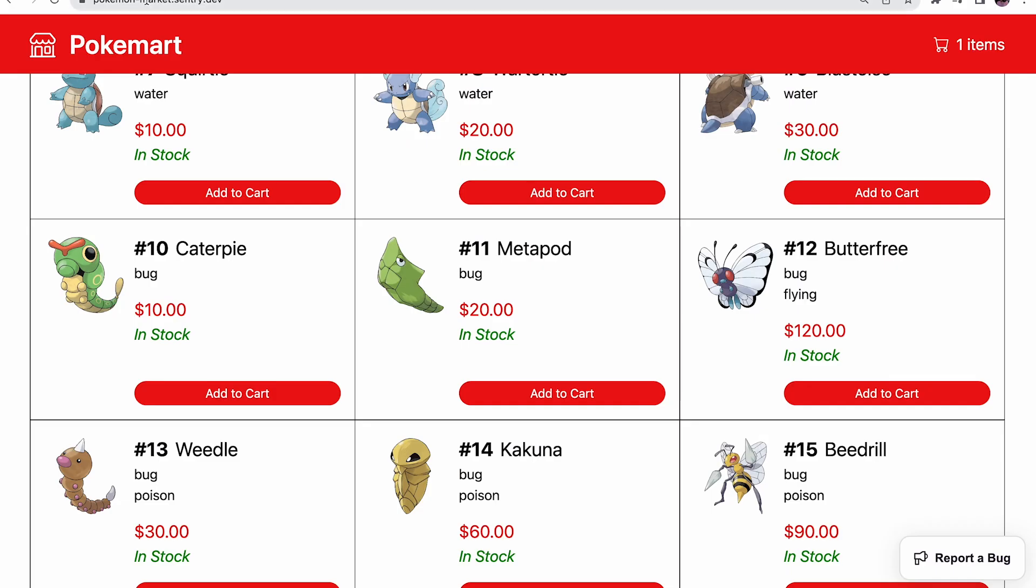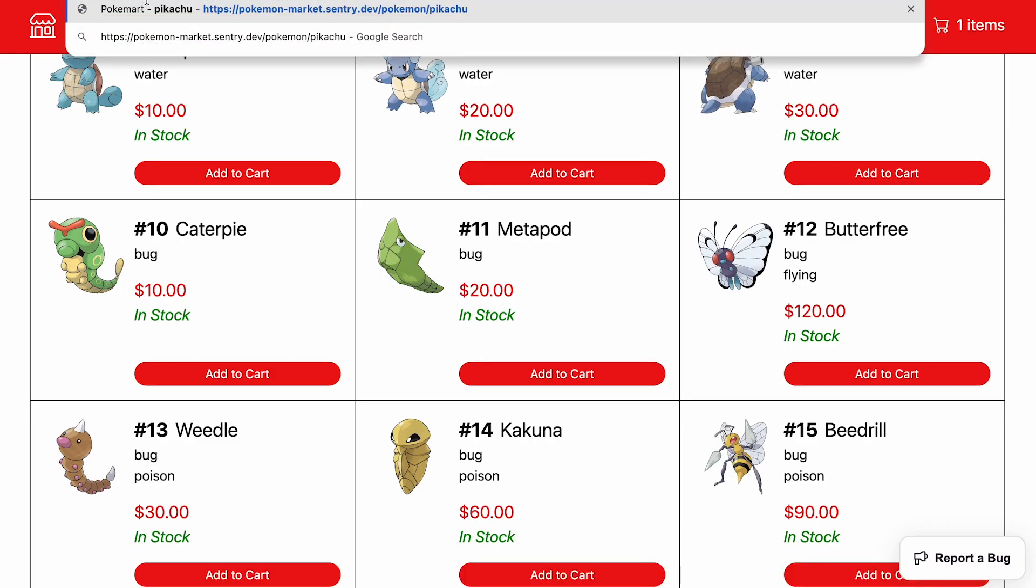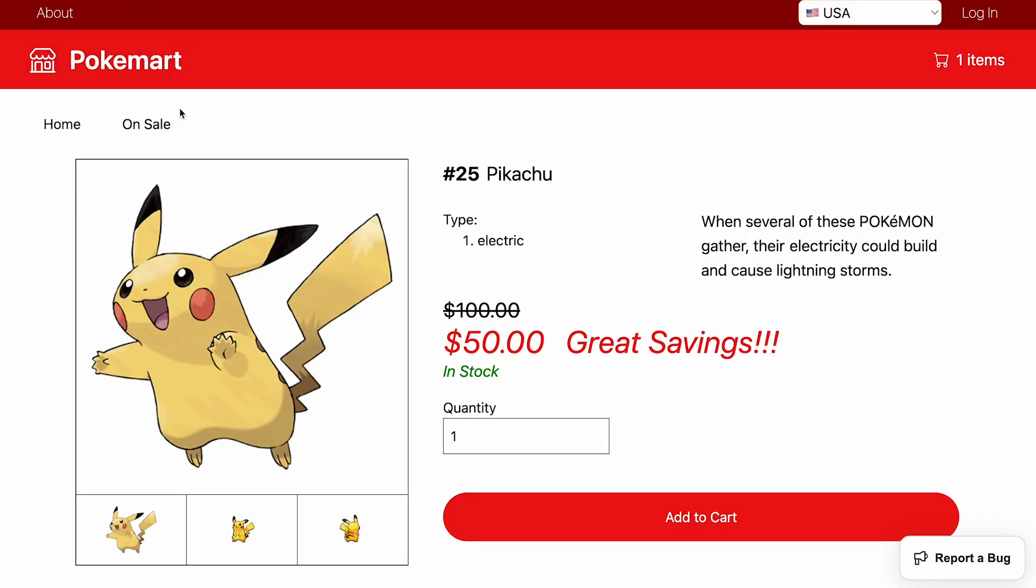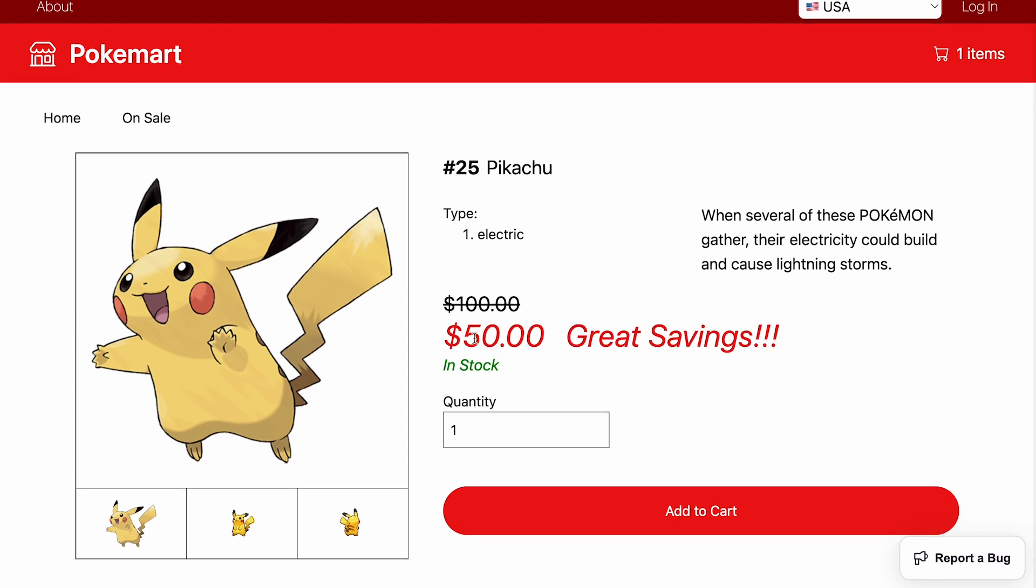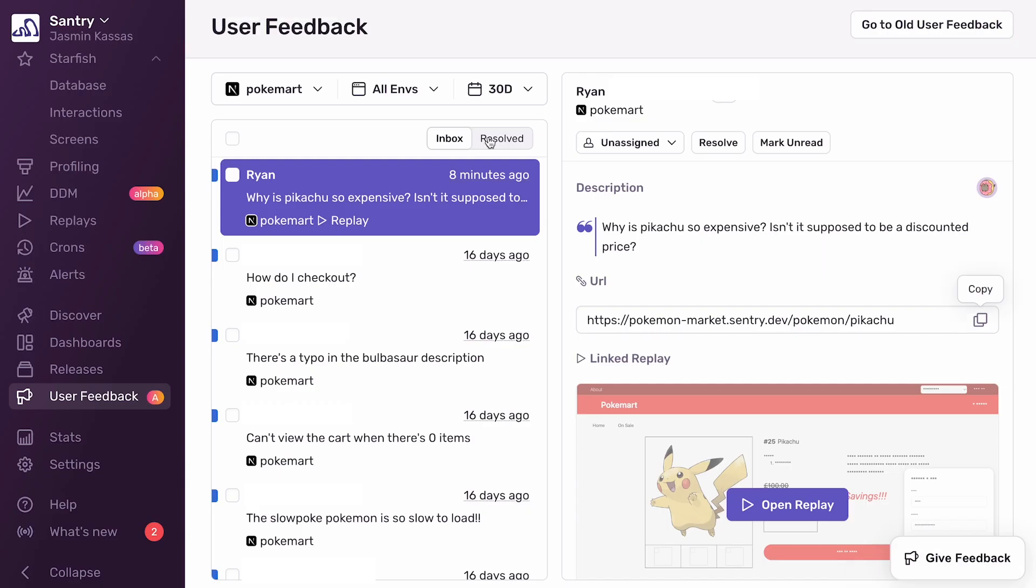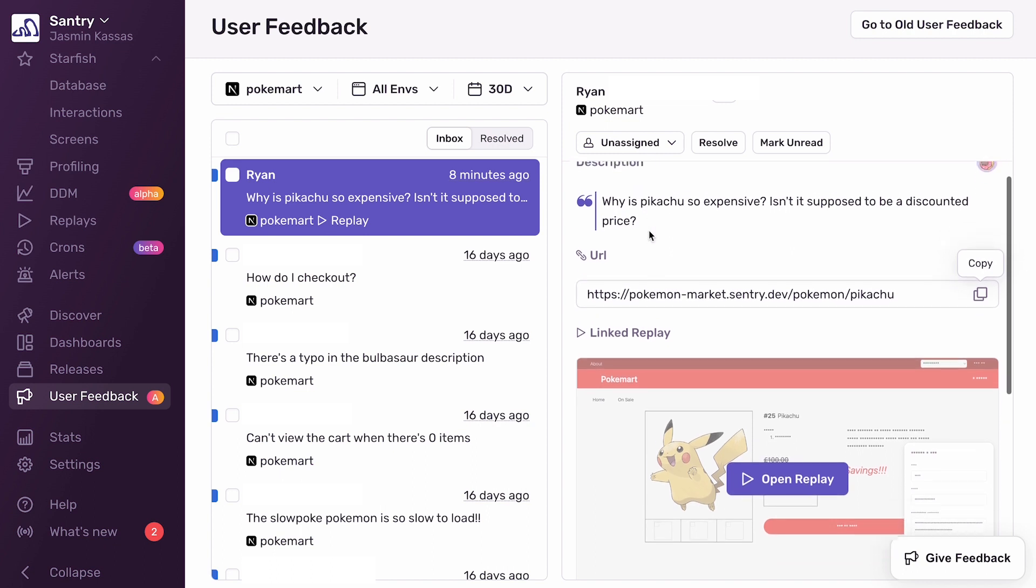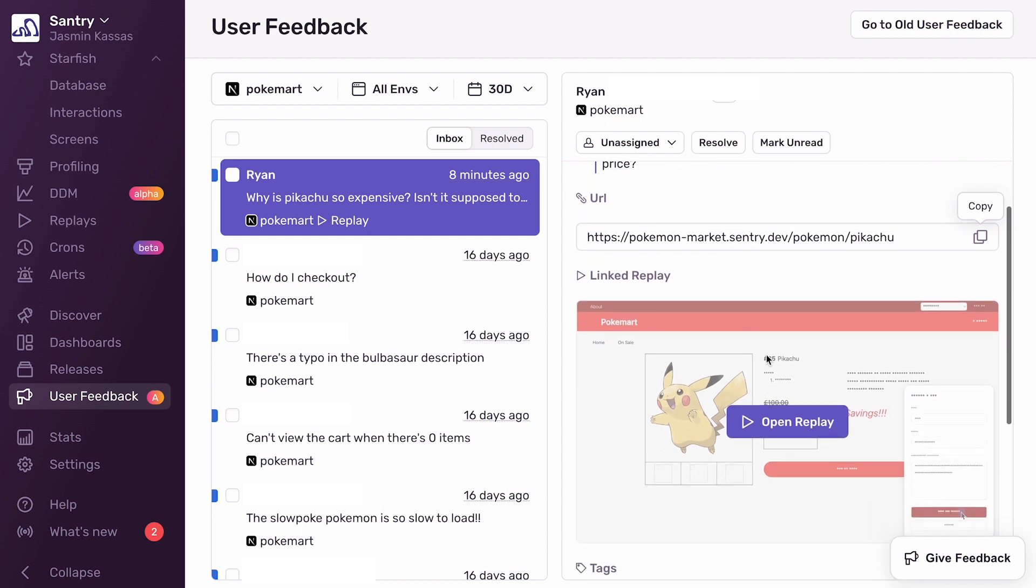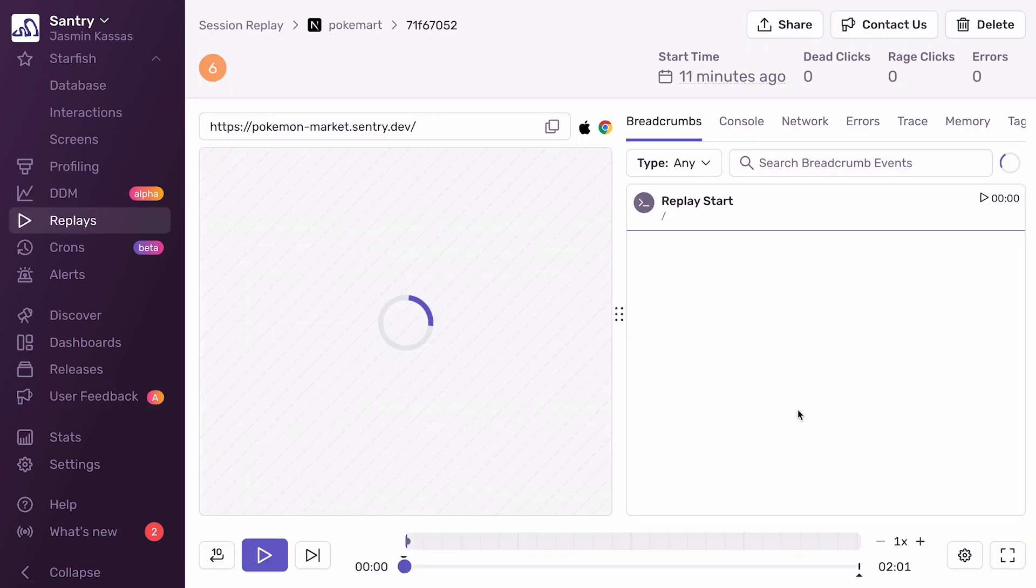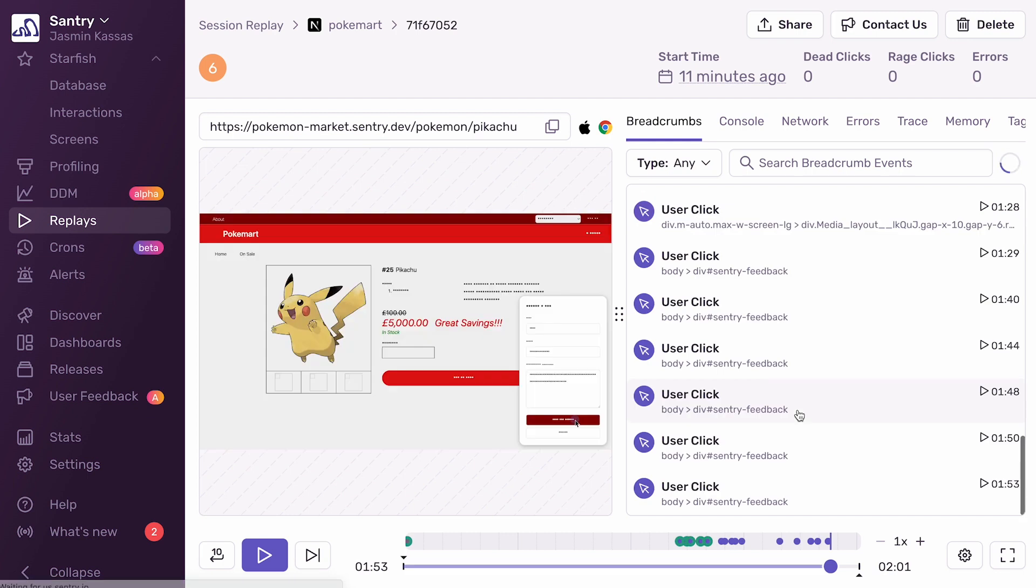Let's see what's up with the Pikachu page. I can clearly see that there is a $50 sale, so I'm a little confused. This looks perfectly fine on my machine. Usually, I just dismiss this and go back to doing my work, but since there is a replay attached to this feedback, I will take a deeper look.